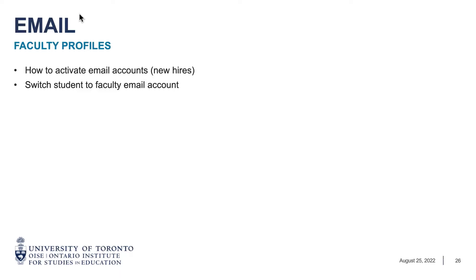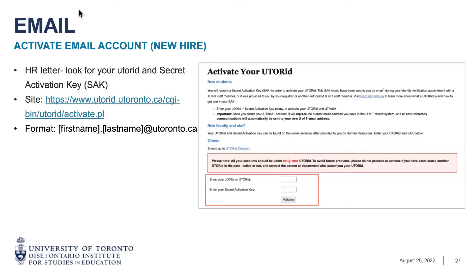I'll now pass things over to Lace to talk about email and faculty profiles. Thank you, Ryan. Some of you may be new hires, or you may have been a student or alumni at U of T and are now hired as an instructor. We'll go over how to activate your new email account or switch from a student or alumni to a faculty email account. As a new hire, you will get an HR letter from OCHR or your business officer containing your UTORid and your secret activation key — these are very important to activate your UTORid. From there, you can activate your email account through the posted site. The U of T email format is generally firstname.lastname@utoronto.ca.